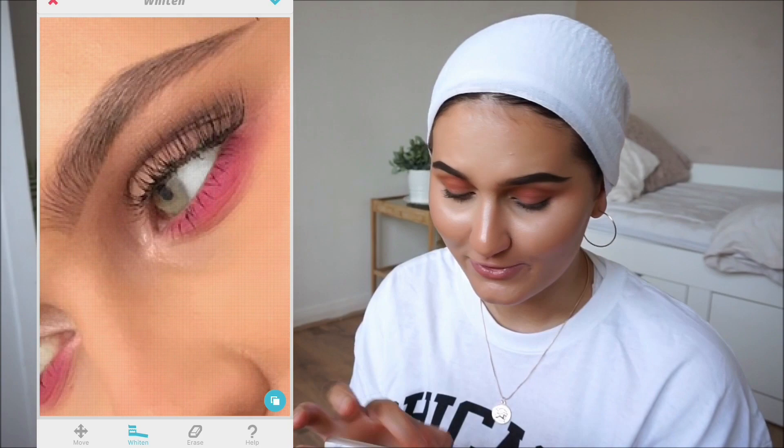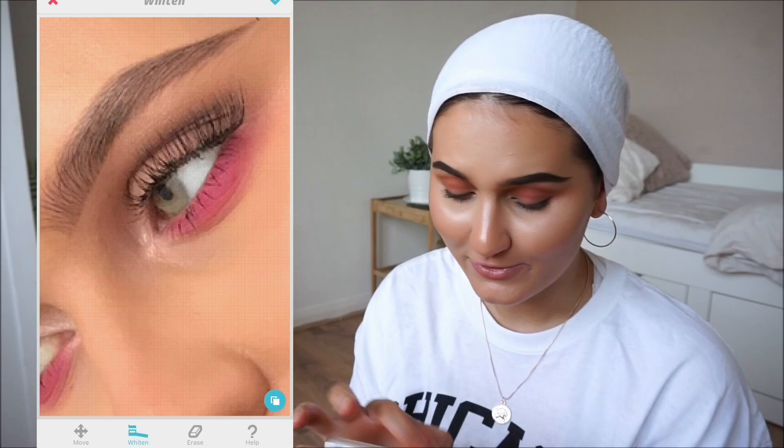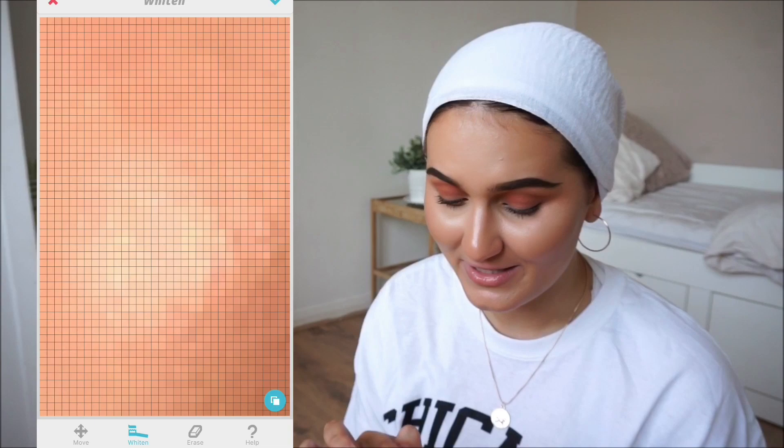I use the whiten tool to whiten the background and then drag it on my inner corner and on my nose. I love Facetune — look how much you can zoom in! Then you go into smooth and drag it really lightly across my skin wherever I want to smooth anything out — basically on my face, chin, and forehead. The harder you press, the more it smooths.